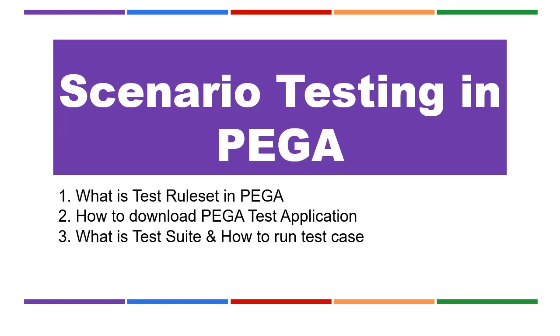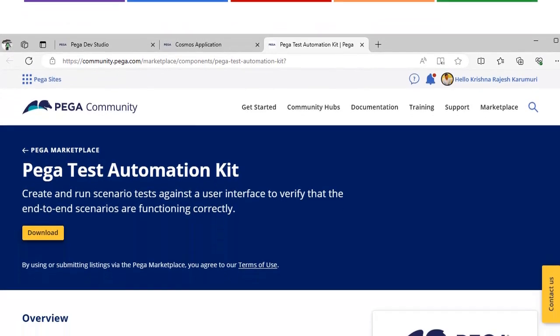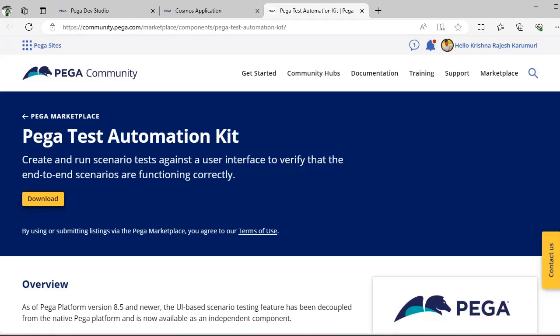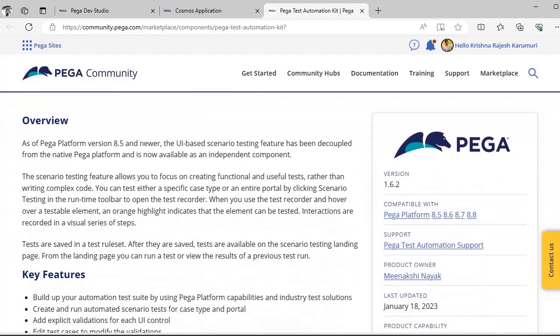For scenario testing, first we have to go to the marketplace. In the marketplace you can see the Pega Test Automation Kit — click on download. A zip file will be downloaded which has an automation application OOTB provided by Pega, and that zip you have to import into your respective environment.